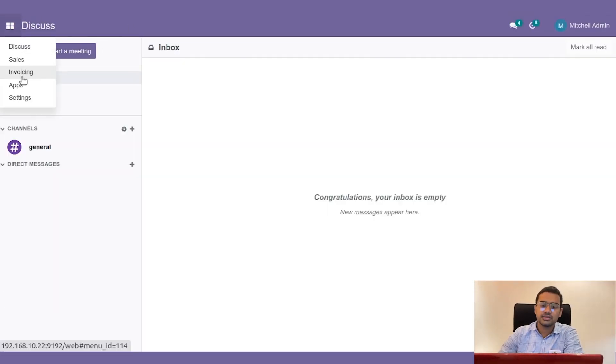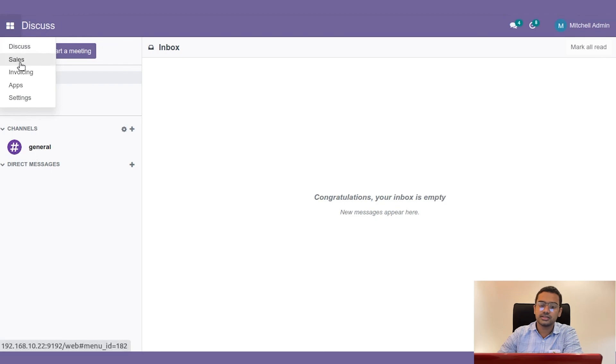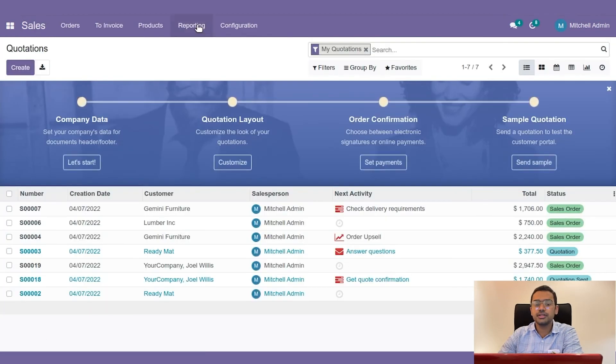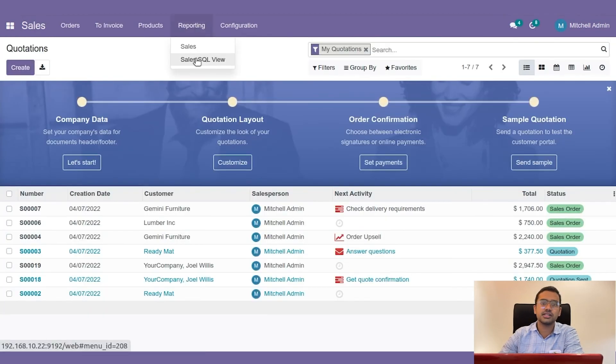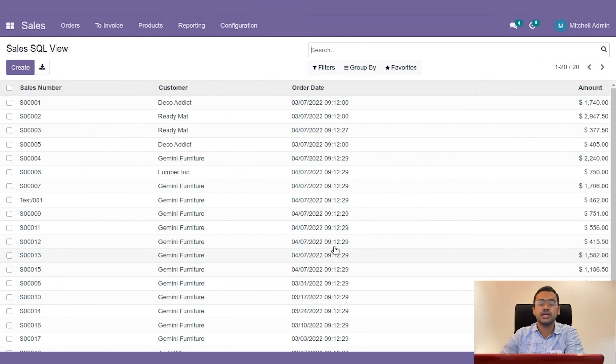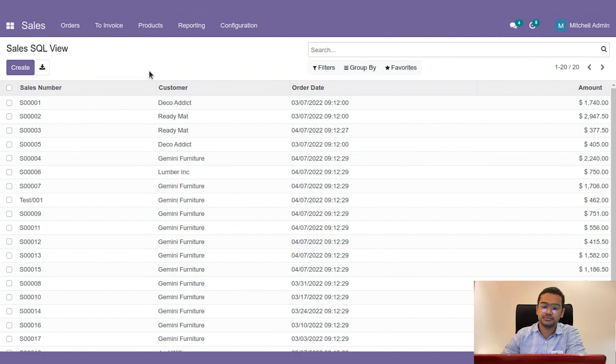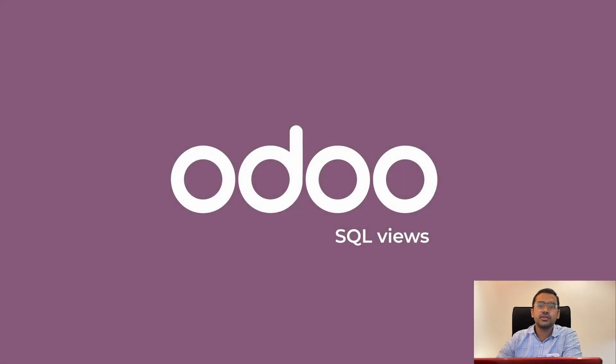But this has all the details listed down. This will be taken much faster than if you do it with normal search methods in Odoo. So in this way we can create an SQL view in Odoo.